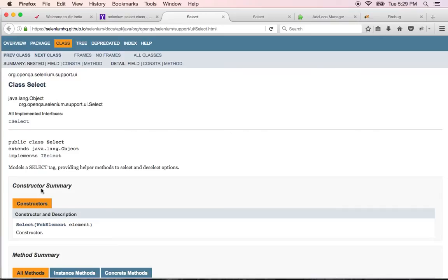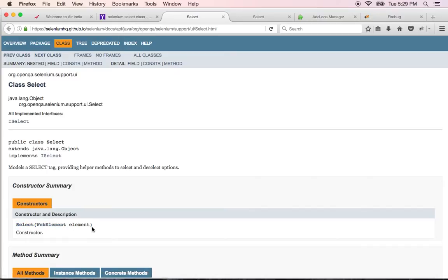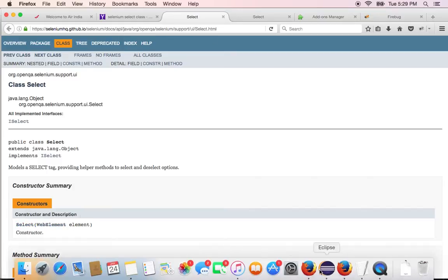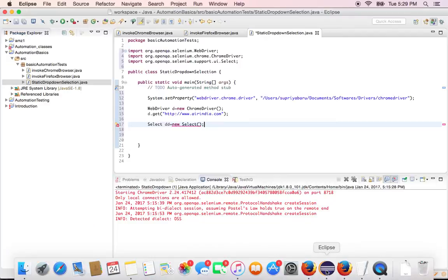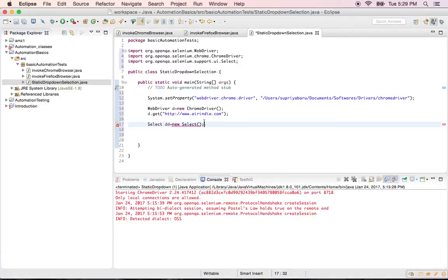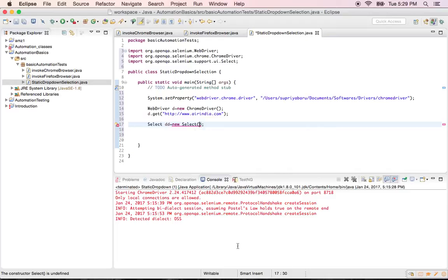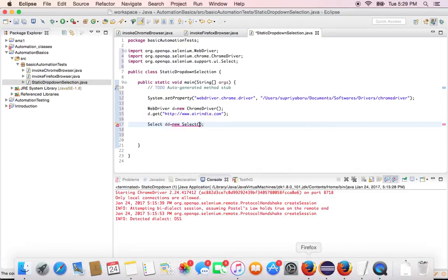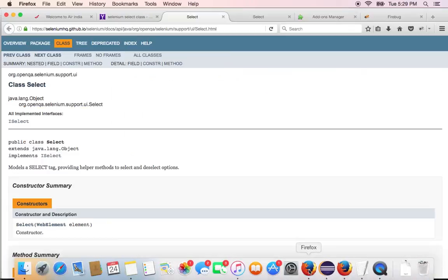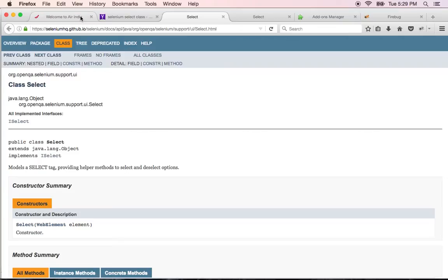So in this if you notice you say select. You have to have an argument web element. Now it is nothing but you have to tell your code on what drop down you have to perform these operations. So here in our example what do we want to do is we have to click on this particular drop down.